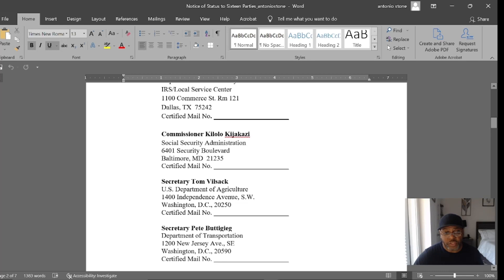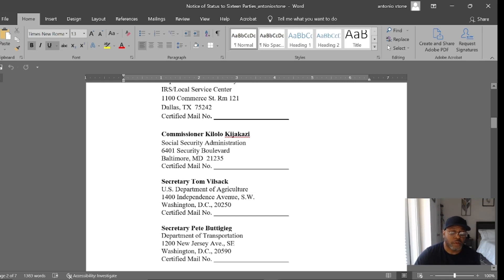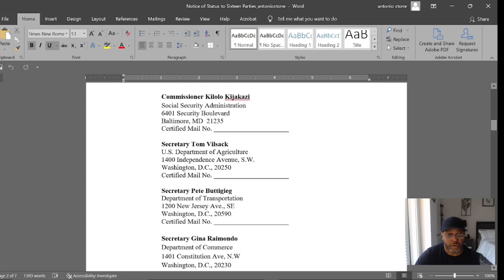The Social Security Administration Commissioner is next on the list. When you put them on notice, their system gets updated. From my own experience, when I recently misplaced my Social Security card and went to get a replacement, they said 'status change.' I said yes ma'am, and they tried to question me on it. You have to stand your ground and be clear about who you are. Secretary Tom Vilsack is the United States Department of Agriculture — included because of agricultural activities.